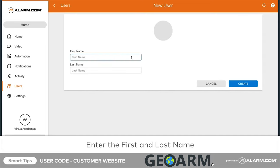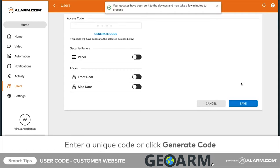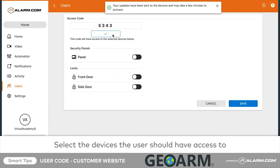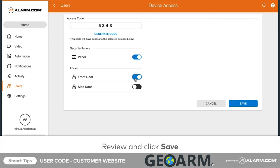Then click Create. Click the access code field and enter a unique four-digit code. Next, choose which devices the user should have access to. You can grant access to any security panels and/or locks on the account.